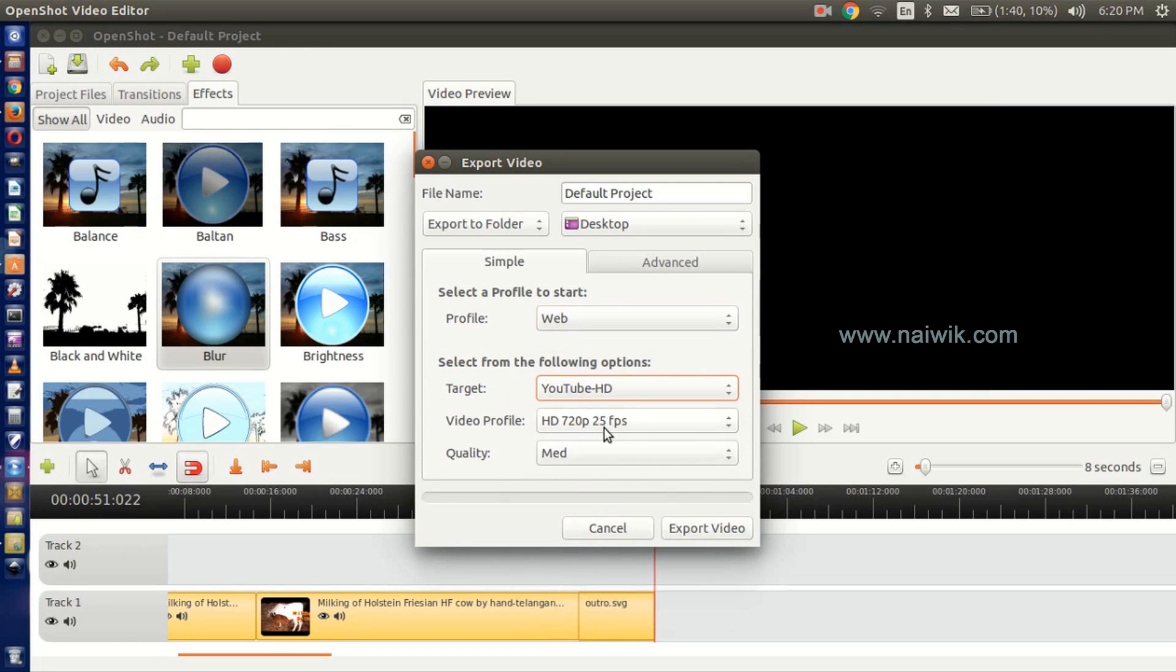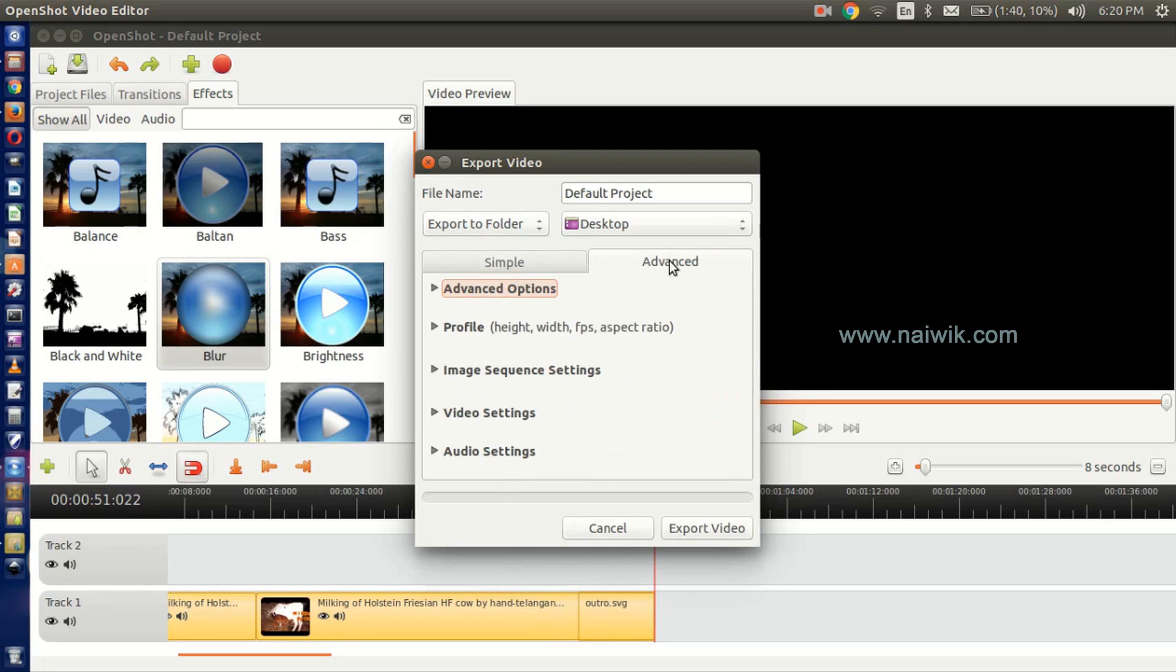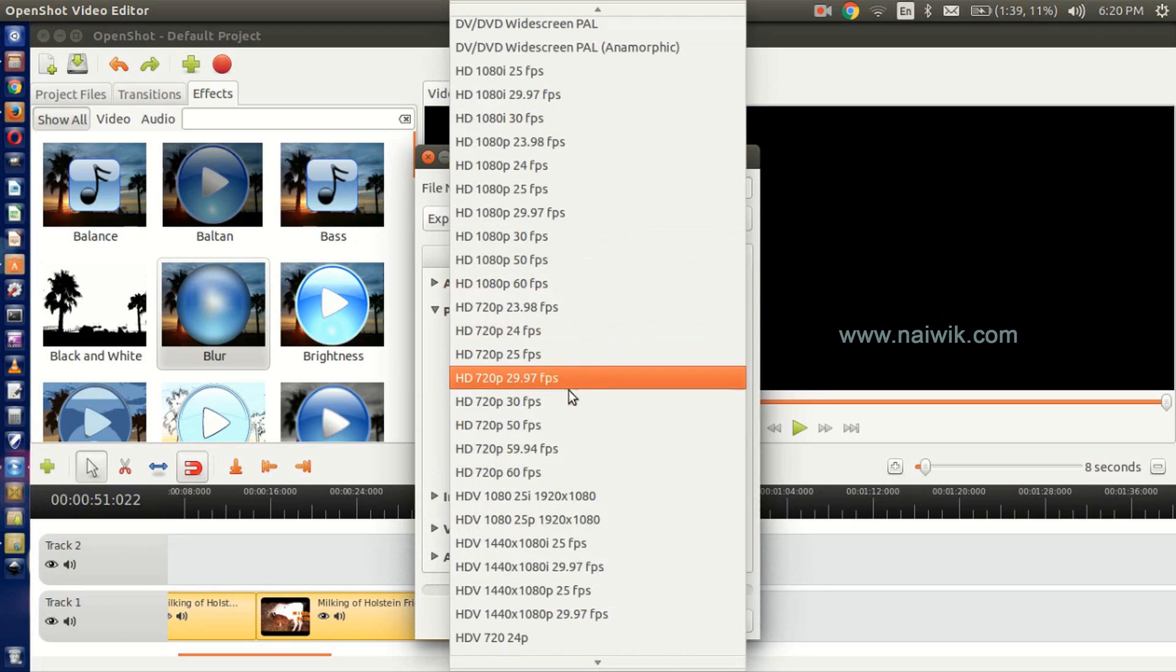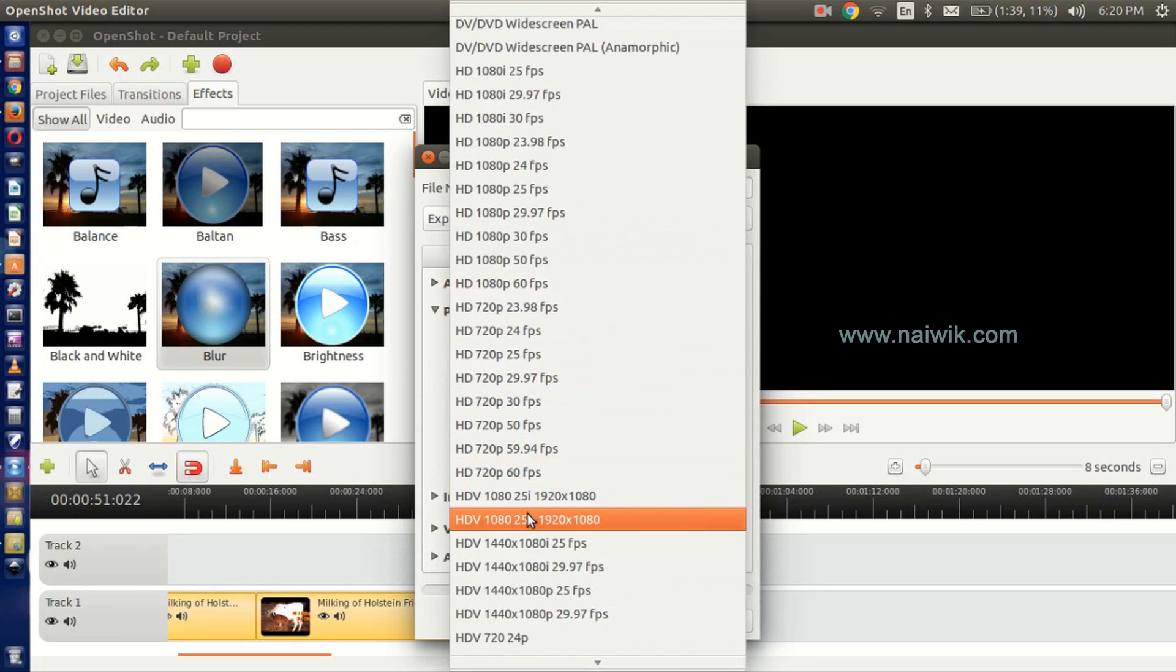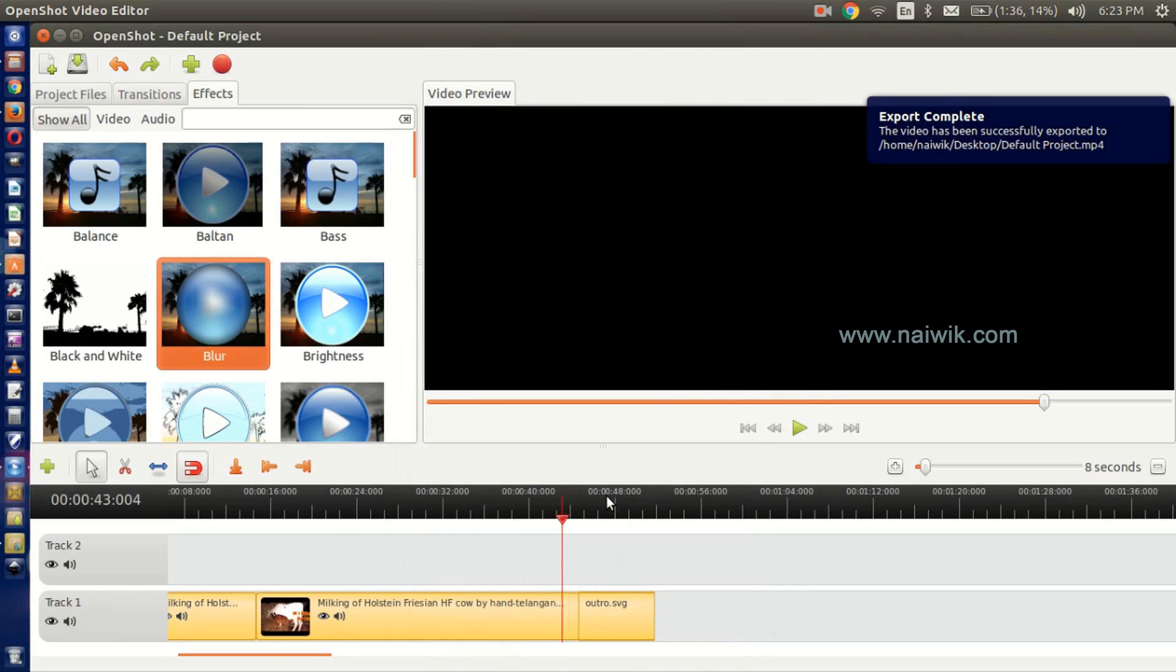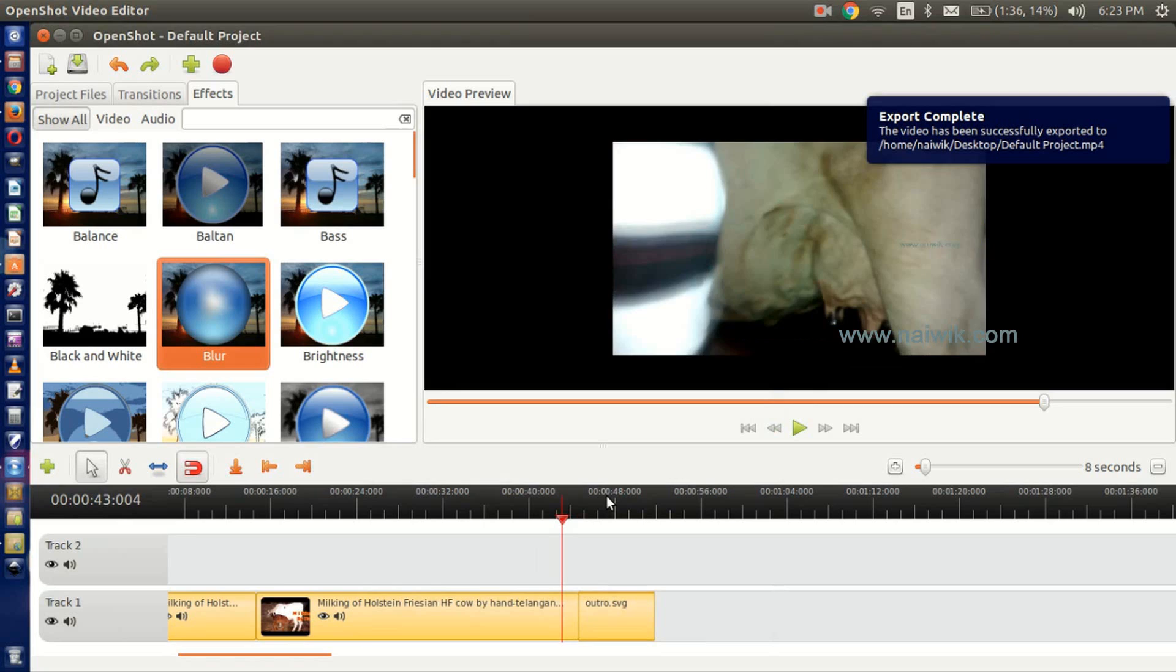If you want 1080 output, go to Advanced. Under Profile, select 1080 HDV 1080 25p and click on Export Video. That's it guys.